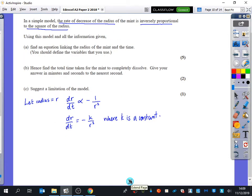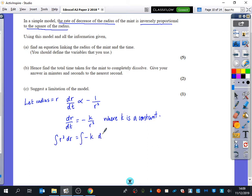We're now going to solve this equation by separating the variables. I'll multiply by r squared. So I'm going to integrate r squared with respect to r and integrate minus k with respect to t. When I integrate this I get (1/3)r³ equals minus kt plus c.